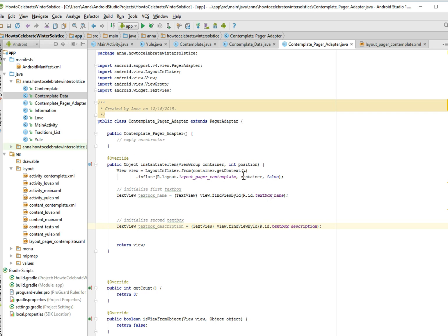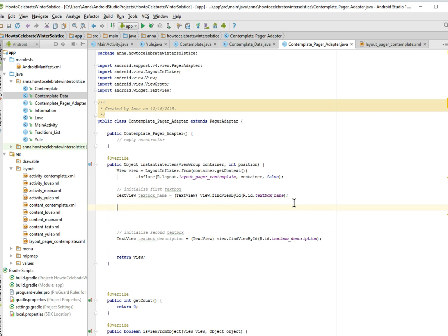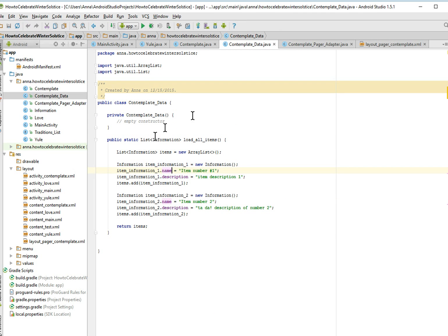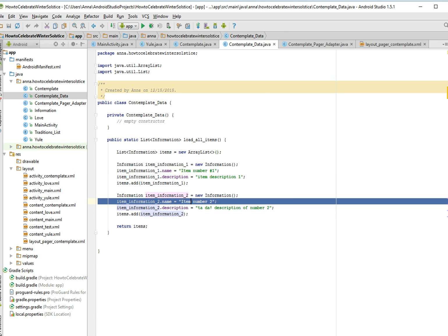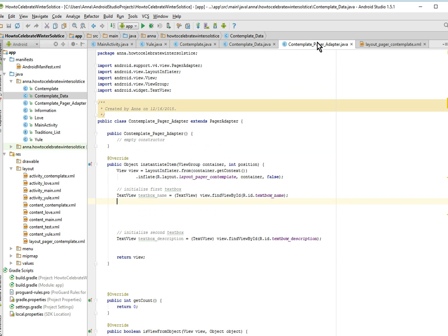Okay, so we initialize these, and now, we're going to in my next video, we're going to get the values from the contemplate class, the contemplate data class, we're going to get these things and then we're going to set them to a text box. All right, see you in the next video.